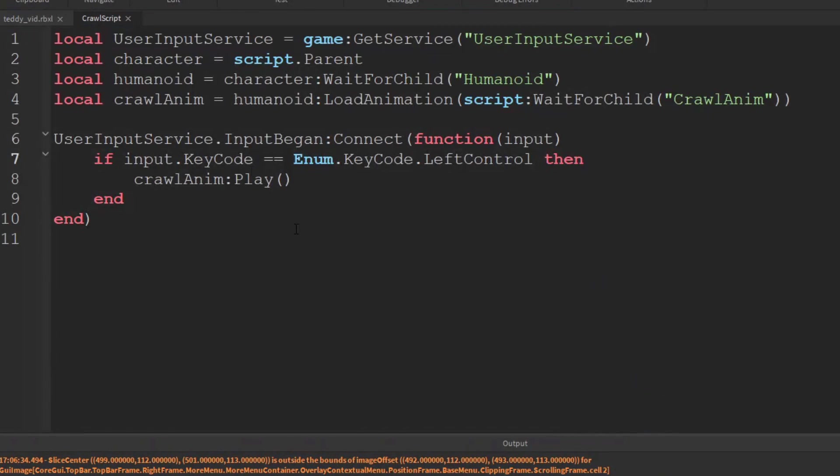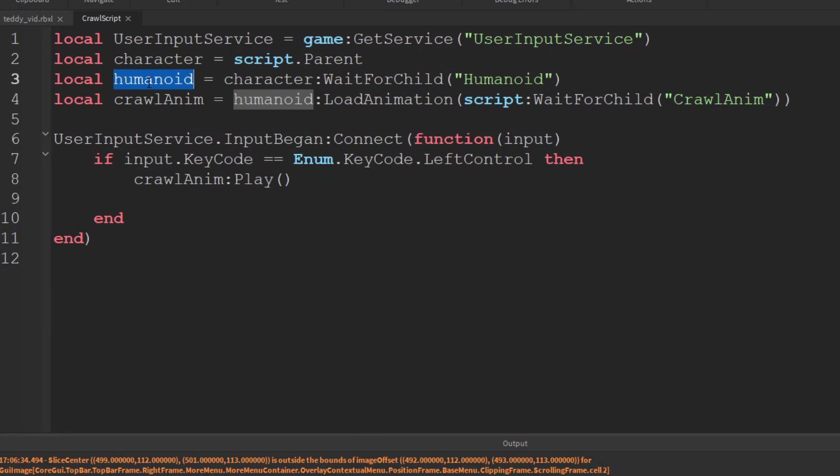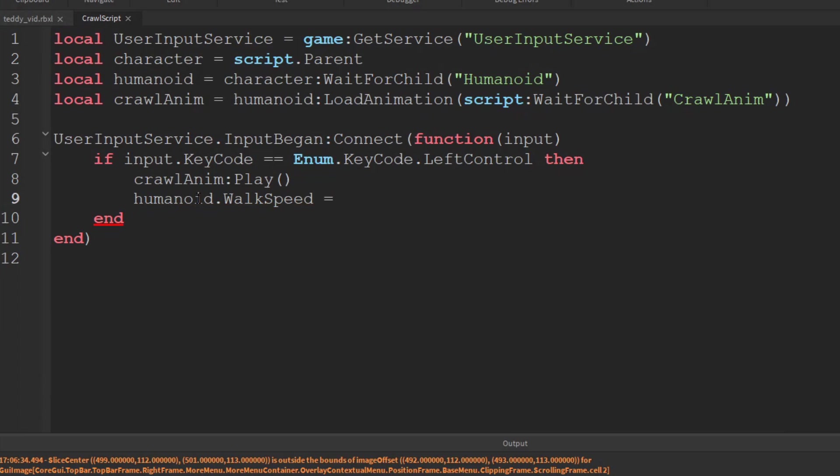We go back into the script and we can just change the properties of the humanoid. So we use this variable we just created. And then we need to say humanoid.walkSpeed, and we'll set that to 8. I think 16 is the standard so it's only going to be half as fast.